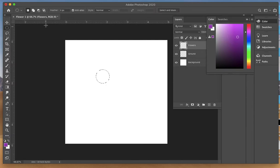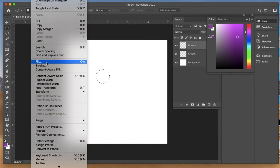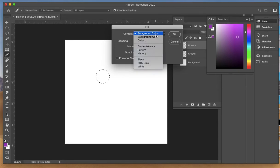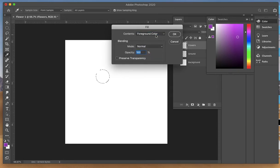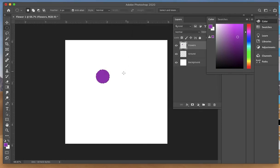To fill that, come up to the top and go to Edit, come down to Fill. Make sure you're on the foreground color, opacity is 100%, mode is normal, and click OK. I've now filled the center of my flower with that color.